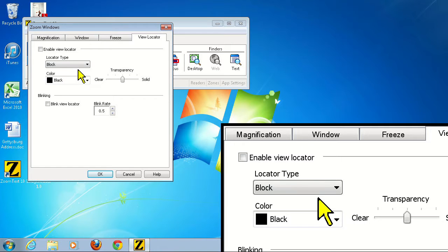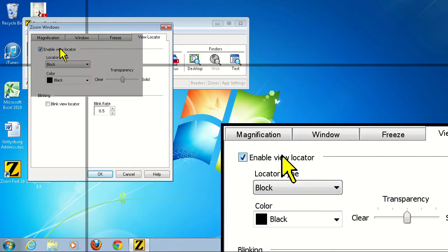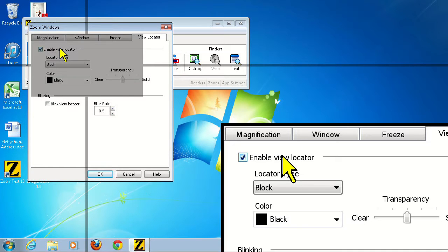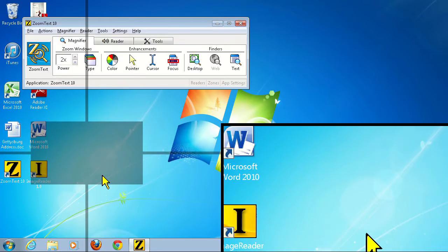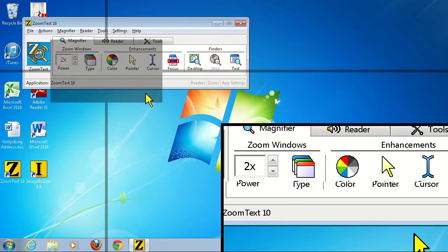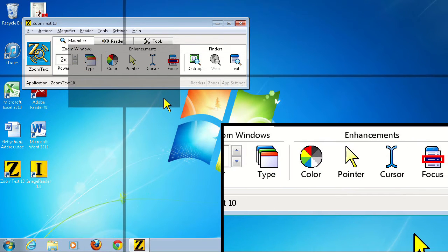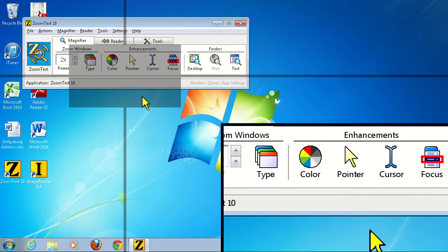Now click the Enable view locator check box. In the lower right hand corner of our screen, the overlay window is showing a magnified view of our desktop, while the rest of the desktop is unmagnified. Notice the rectangular box that appears in the 1x view. This is the portion of the screen that you are seeing magnified.